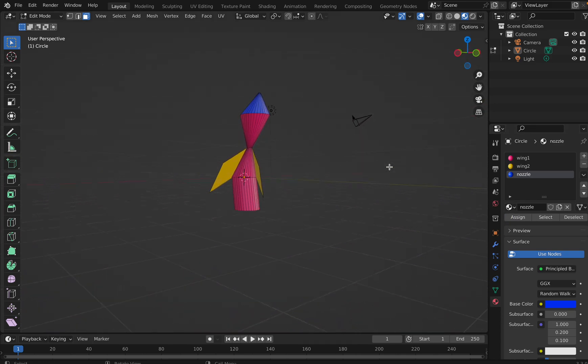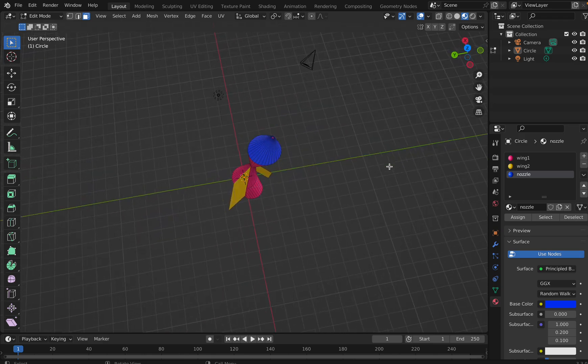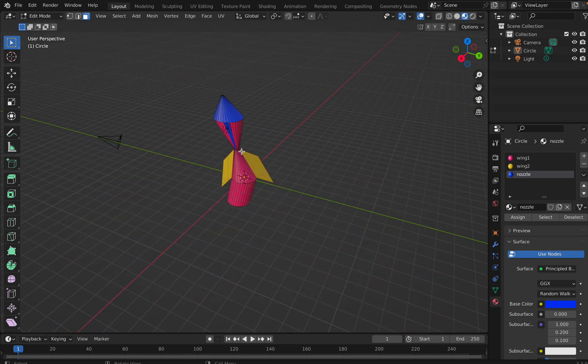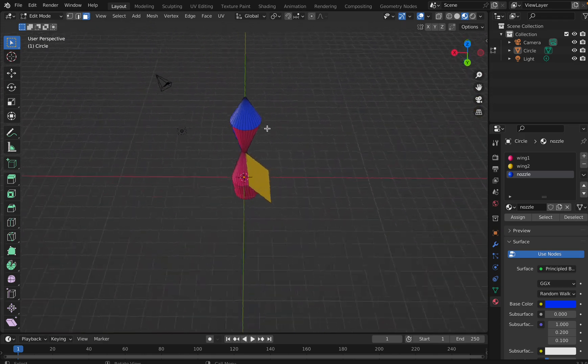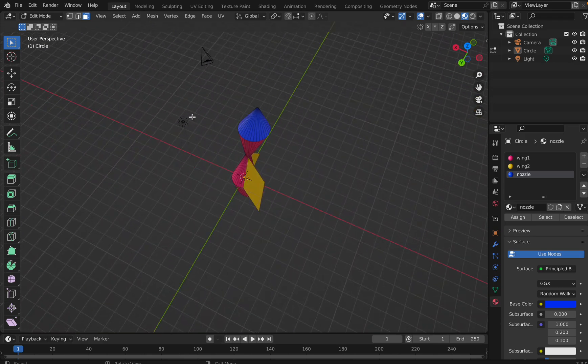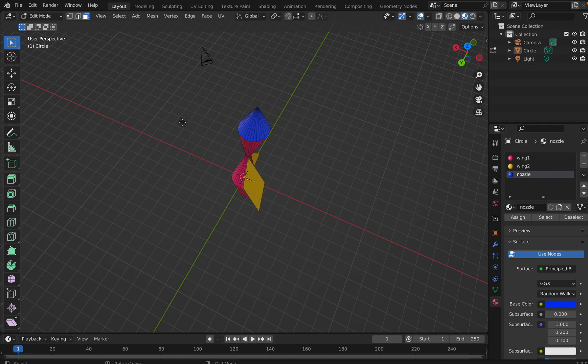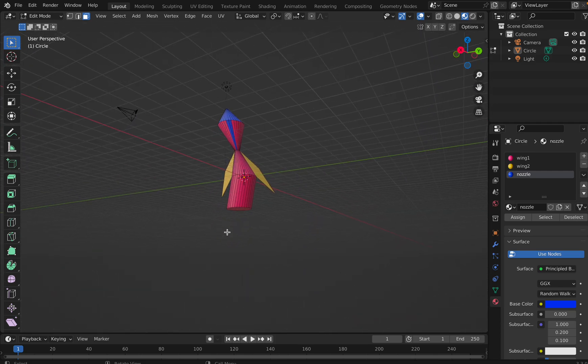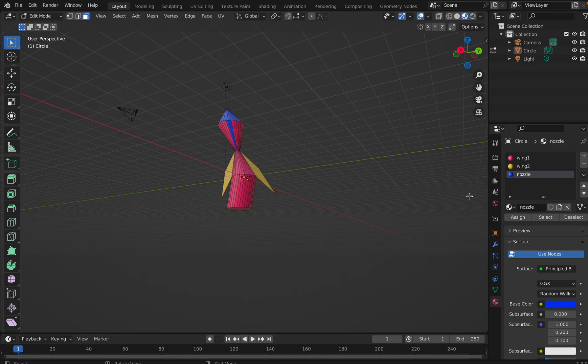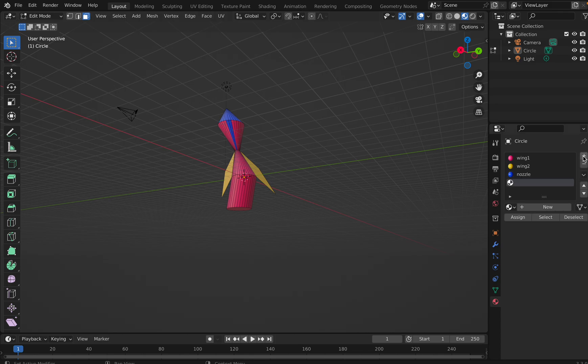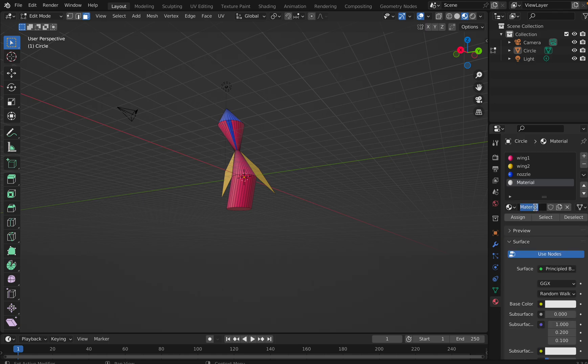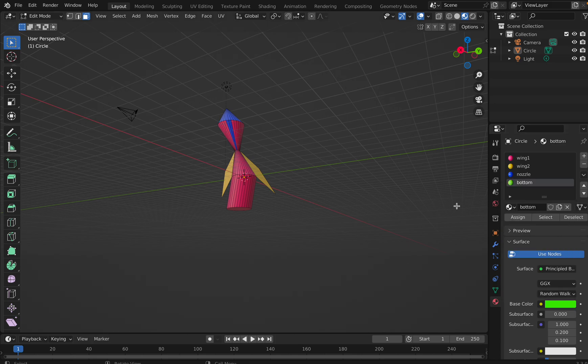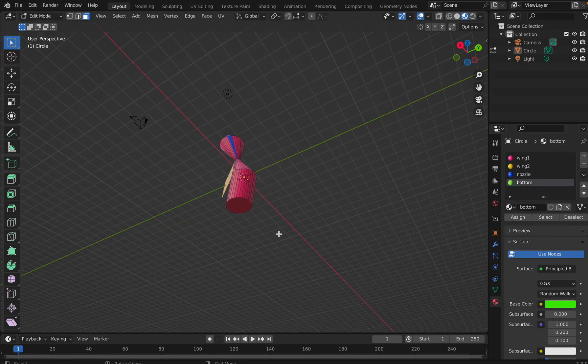Now in case you want to give the bottom portion another color, let's say green. So I'll say add, I'll say add a new material, new, I will say bottom. And here I will come and I will see green. Cool. Now let's select.